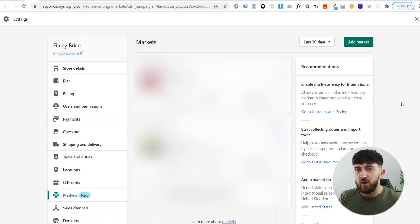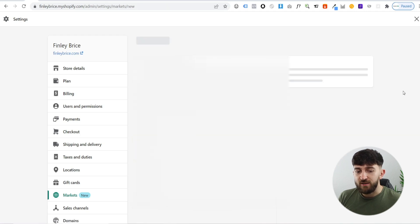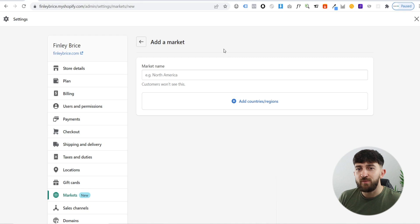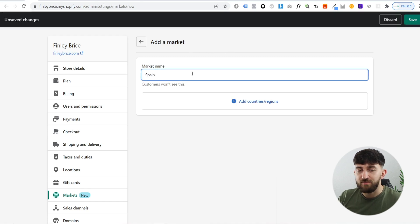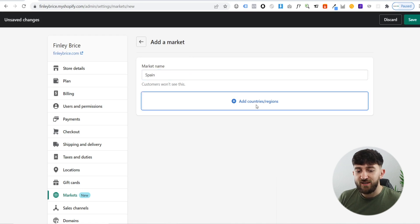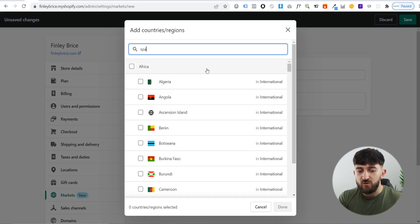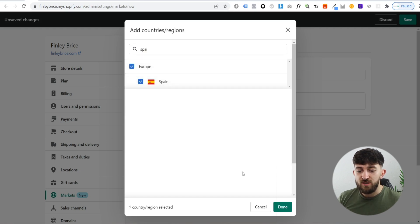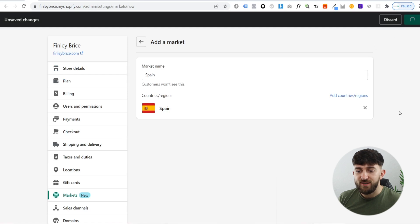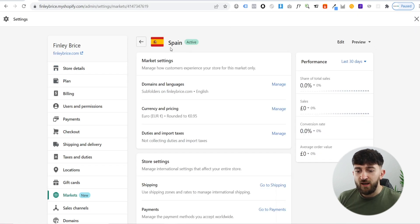From here you can add a market, which basically means you can add a country that you want to start selling to. Click on 'add market'. You can choose a market name - this is going to be the country or region that you want to target. So let's say Spain. Then you can add countries and regions. You can choose a bunch of countries or just one. For example, you could add all of the South American countries, but for this example I'm just going to use Spain. Then hit save, and it will bring you to that market showing as active.